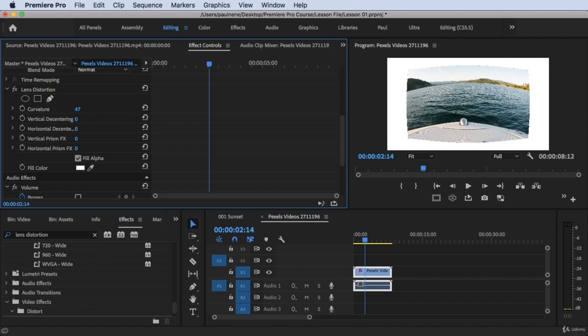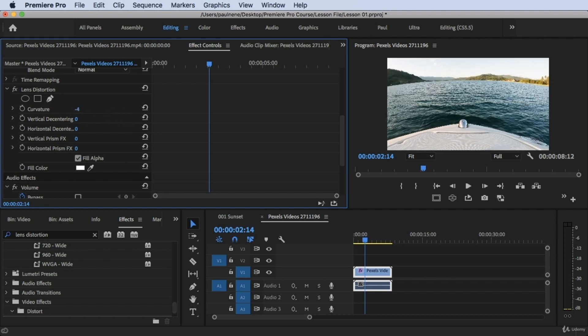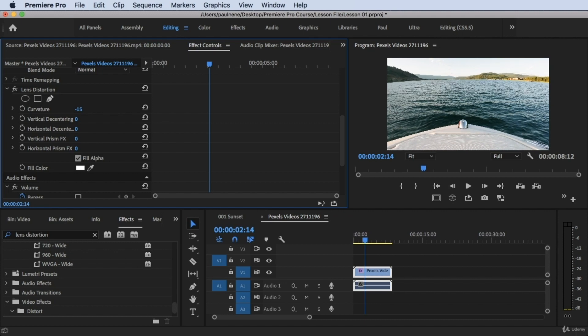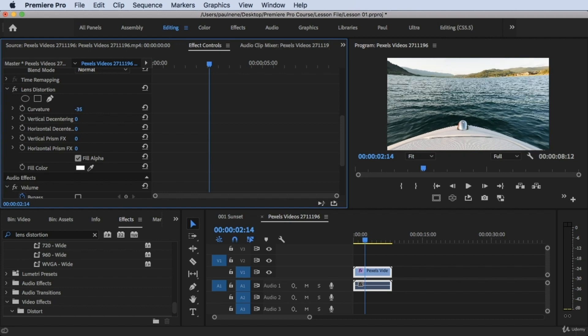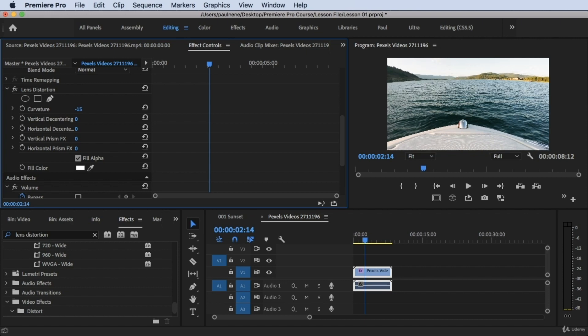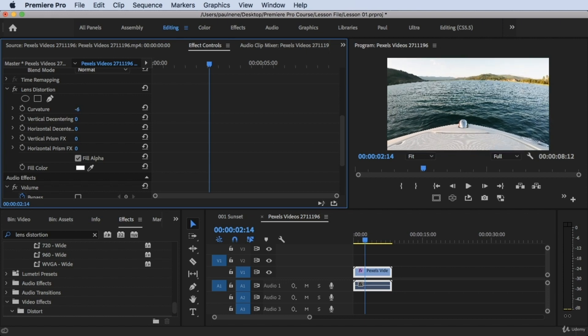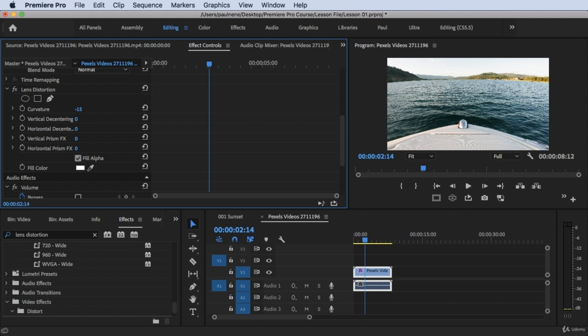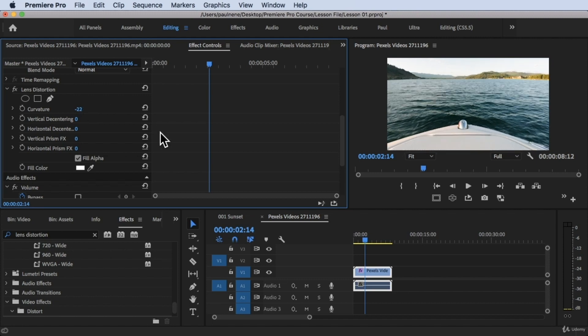I'm going to drag it to the left to straighten the image up. Around negative 17, 18, 21 — I'm happy with around negative 22. The lens distortion is basically gone at that value, but it really depends on your footage.